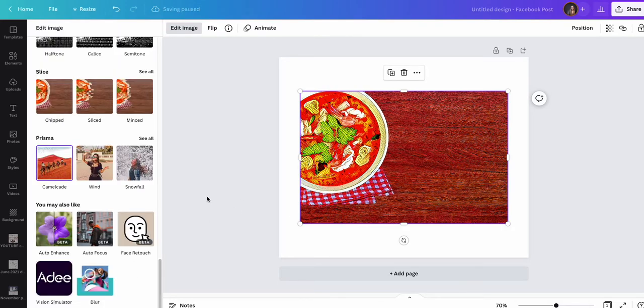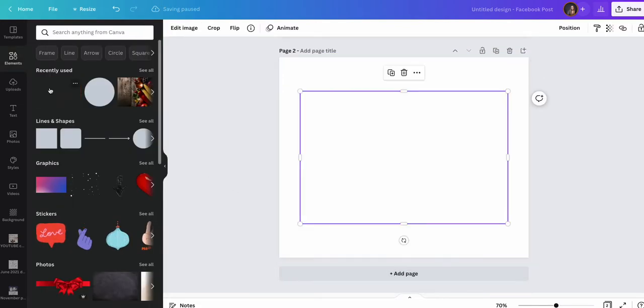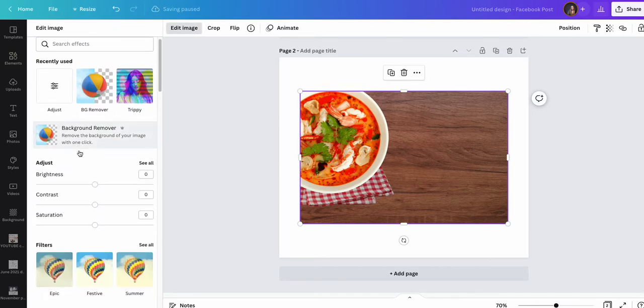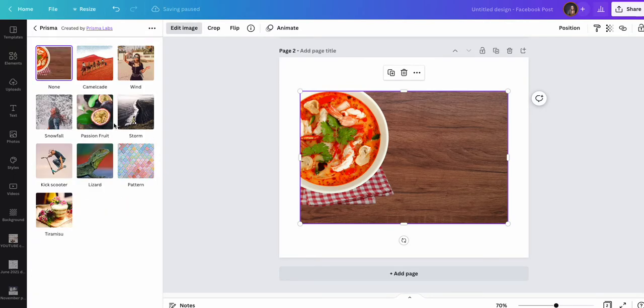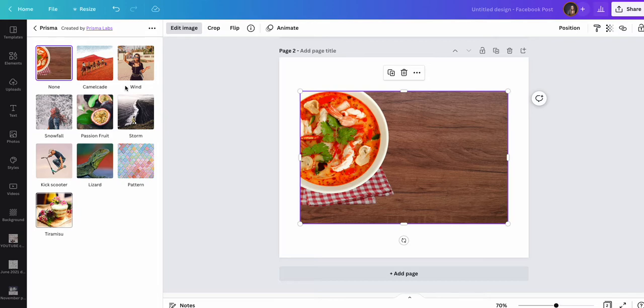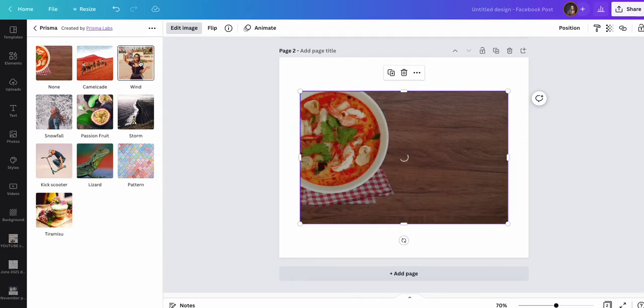If I go to another page, I'll add the same image and I'll show you a different option for prisma. Go to see all. We've got snowfall, passion fruit, storm, pattern, lizard, kick, scooter, tiramisu, and one called wind. Let's try wind. These are great if you want to do something different to your imagery rather than just standard images on your design.